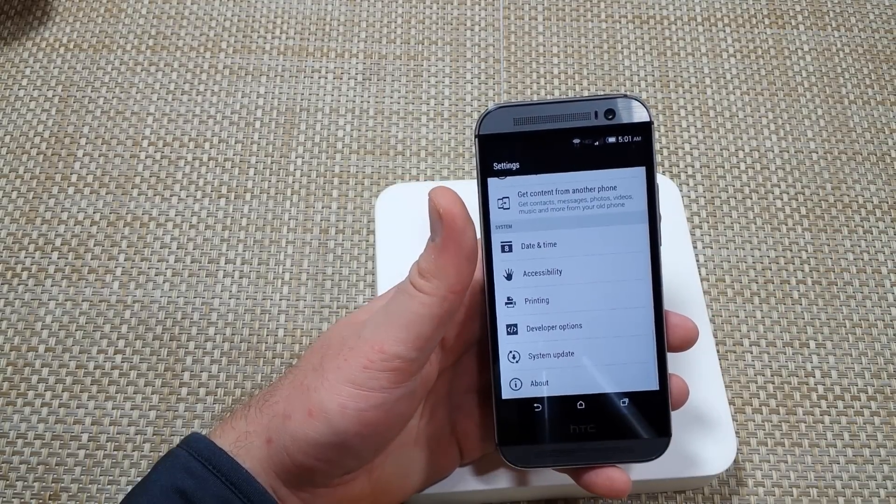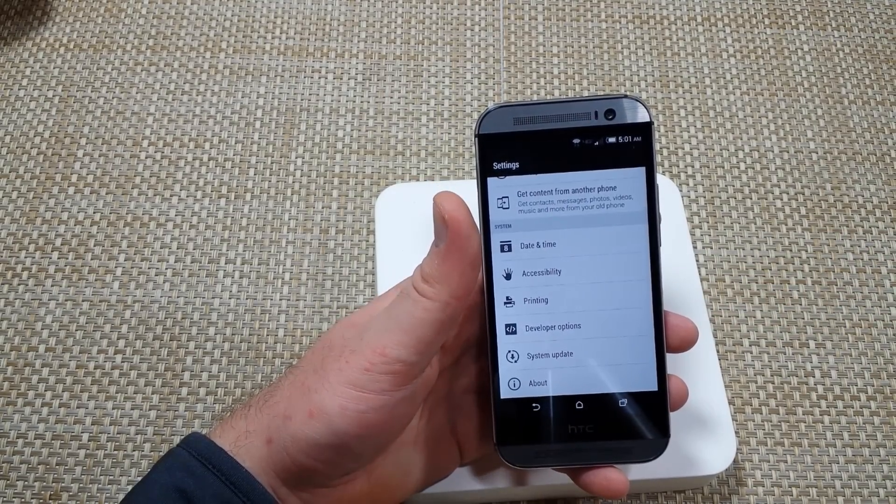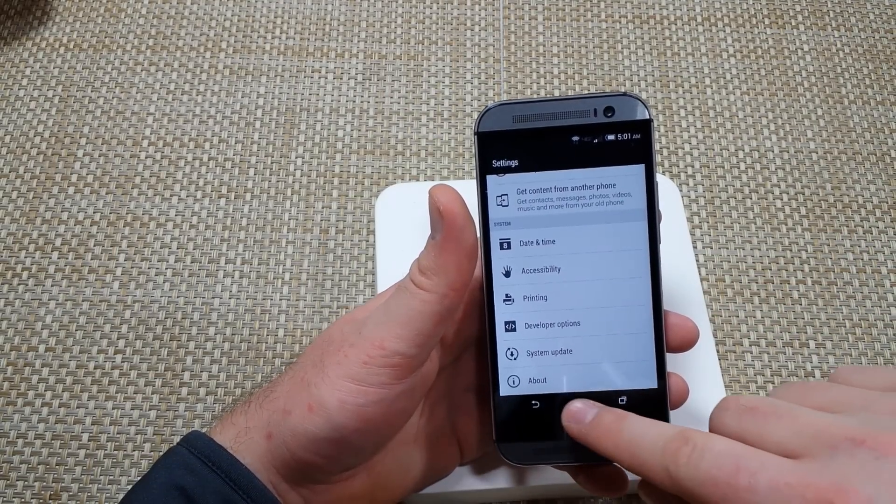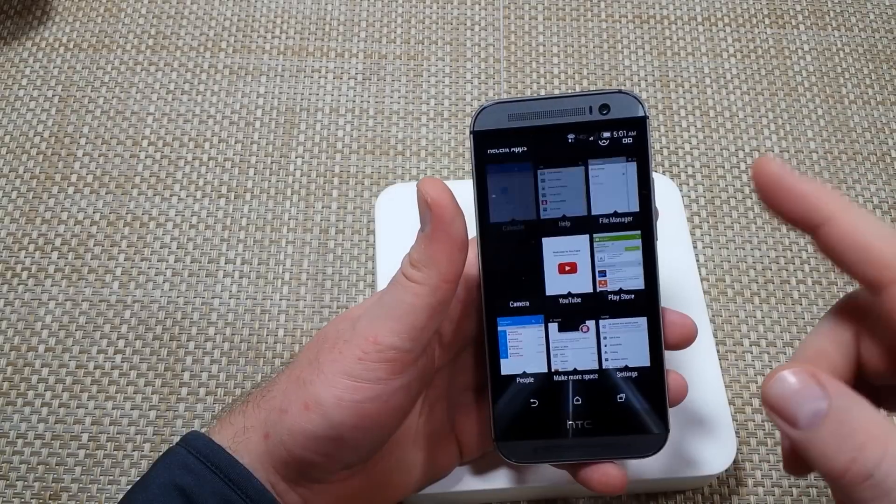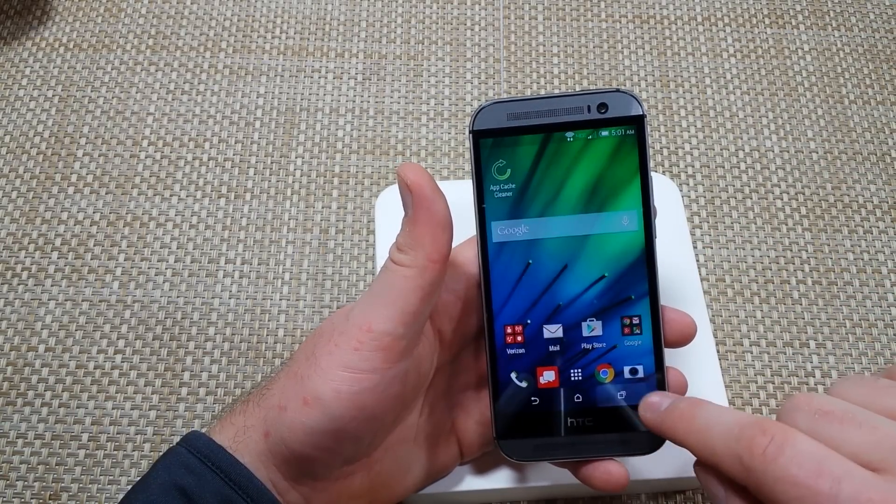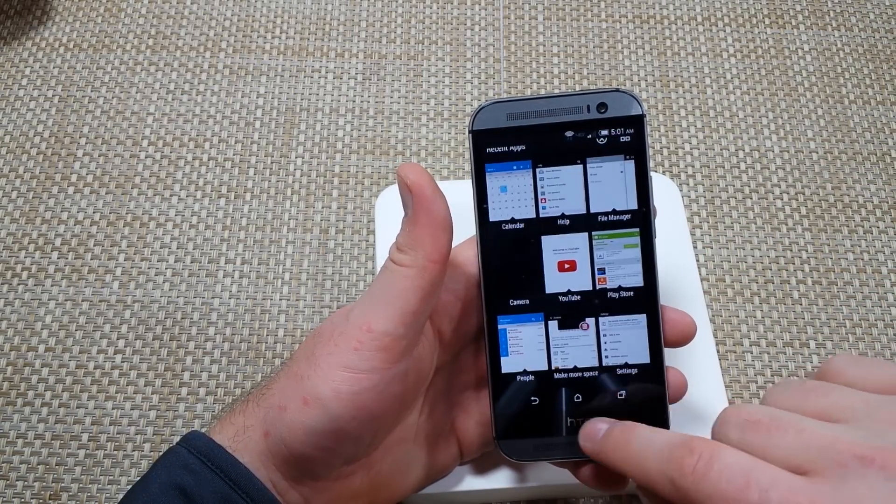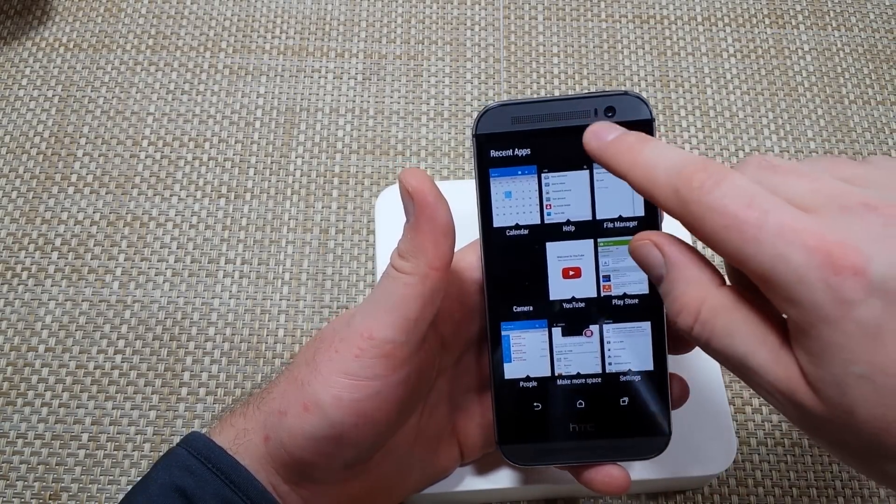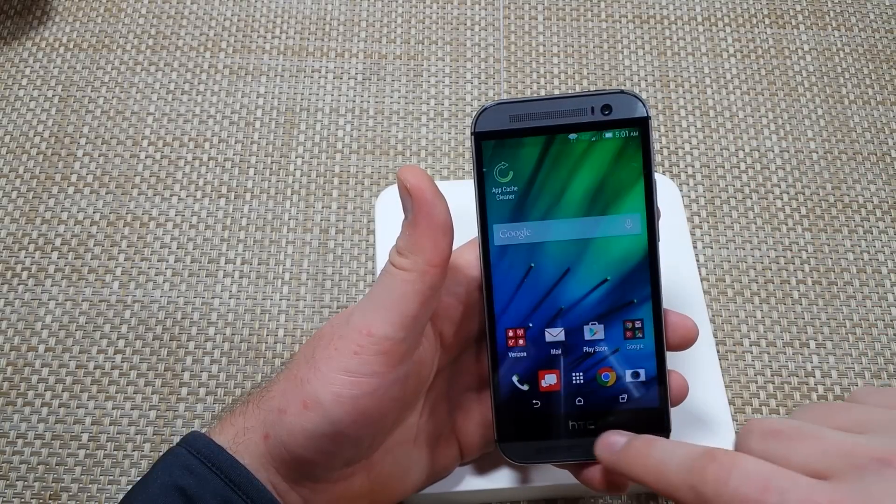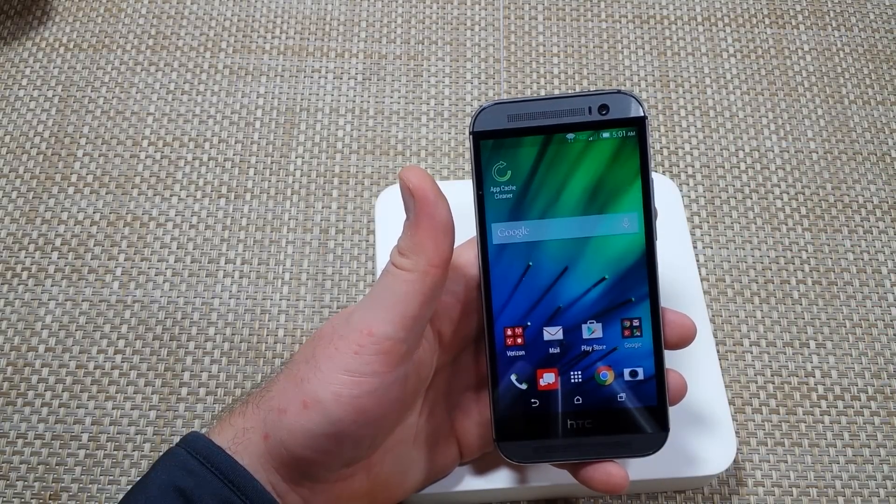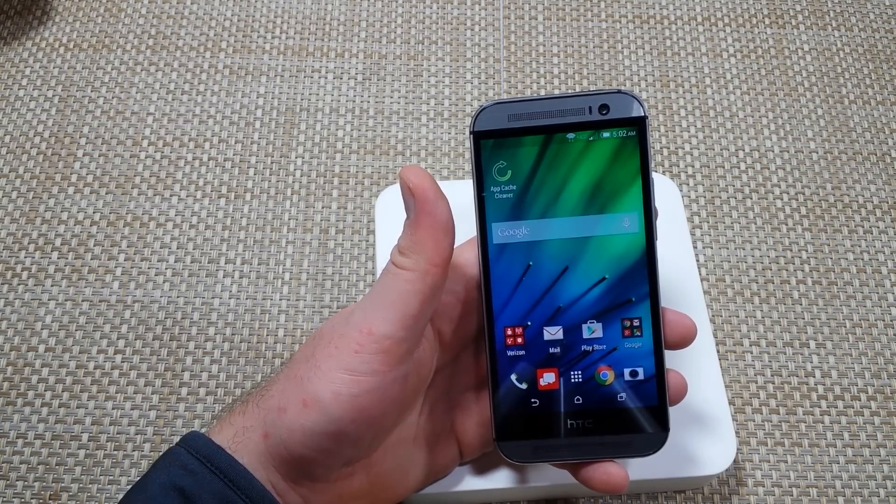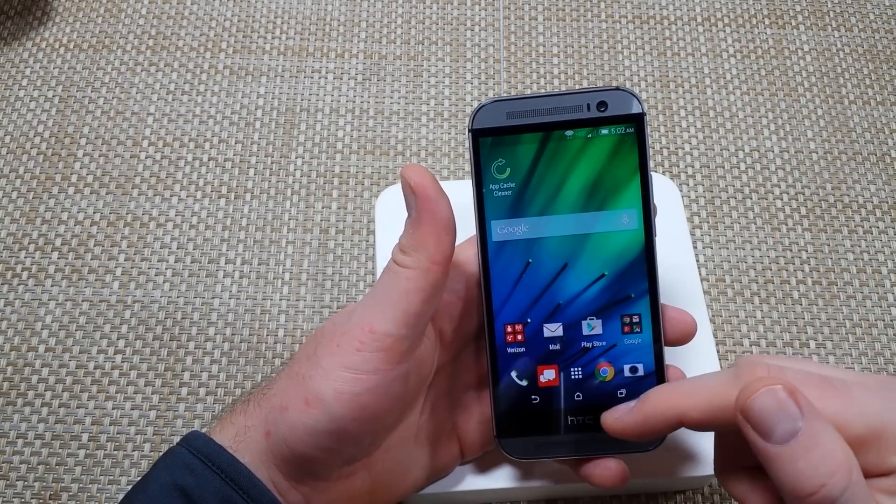Now obviously you want to also close your recent apps. So just press the recent button and then close out all of them.